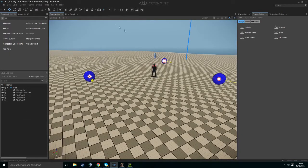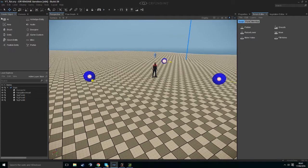He sadly won't just move to them on his own. We have to create a flow graph for this. A flow graph — if you've ever used Unreal Engine — is like a blueprint. It's visual scripting, essentially.